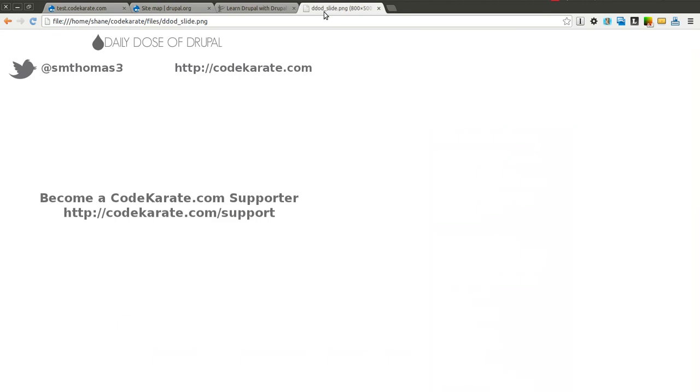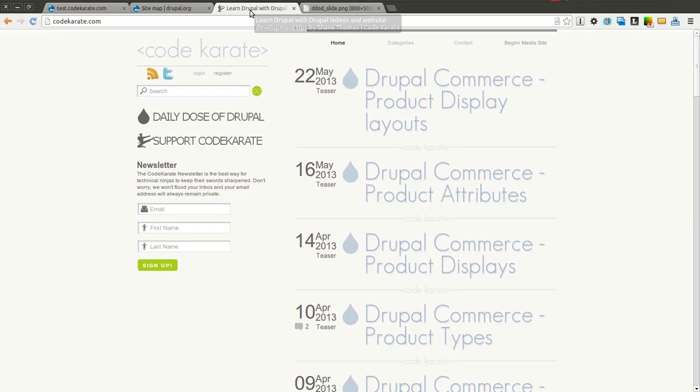Before we get started, I'm Shane Thomas. You can follow me on Twitter at smthomas3. Also make sure to hop over to codekarate.com and sign up for the newsletter and learn about becoming a Code Karate supporter.